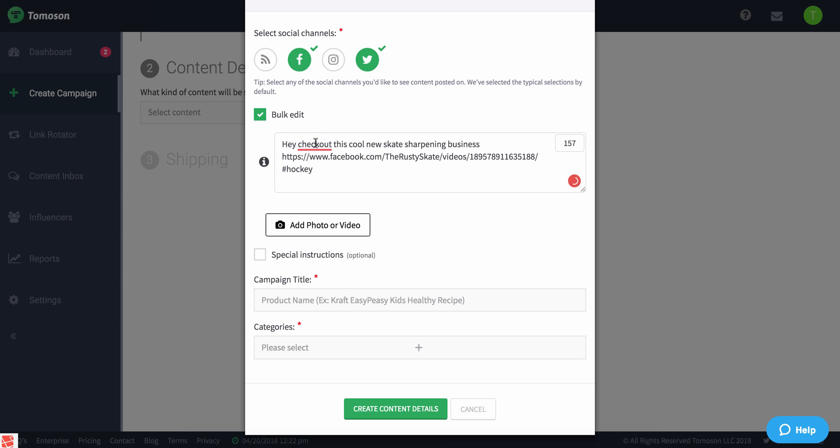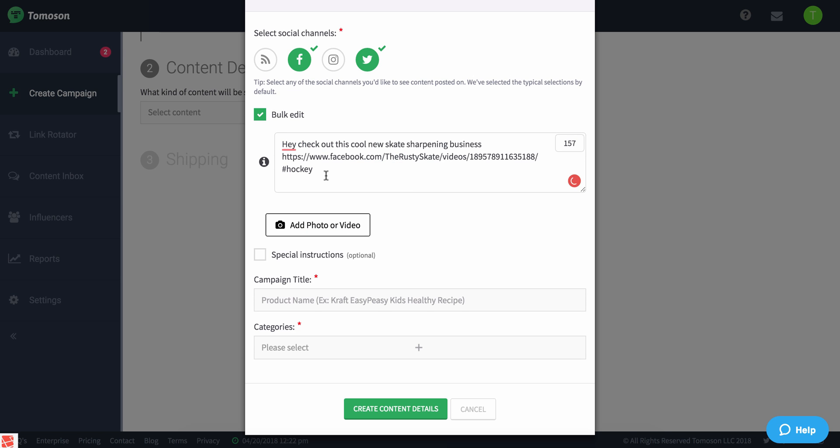This is going to be the post that an influencer is actually going to post on their page. We'll want to probably change that - 'check out' on their page. This is a perfect example of somebody distributing and sharing a social post.